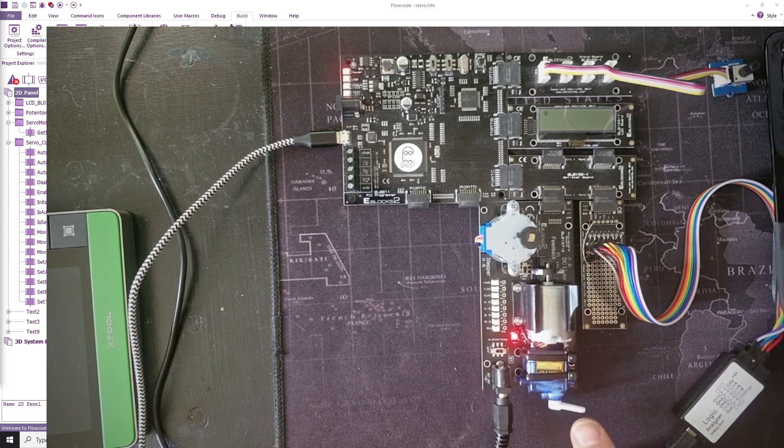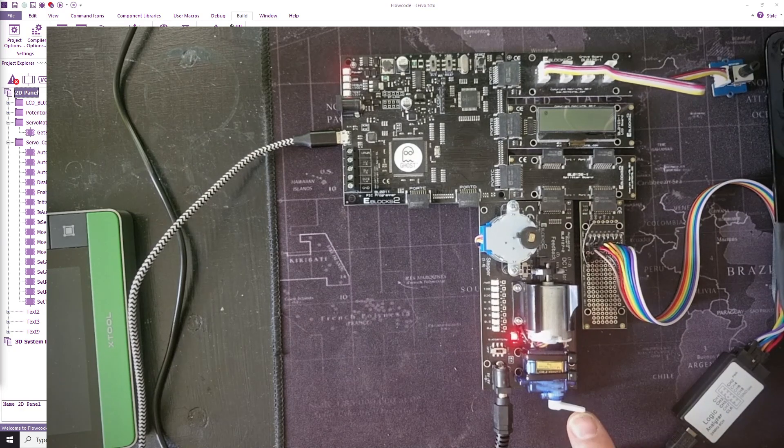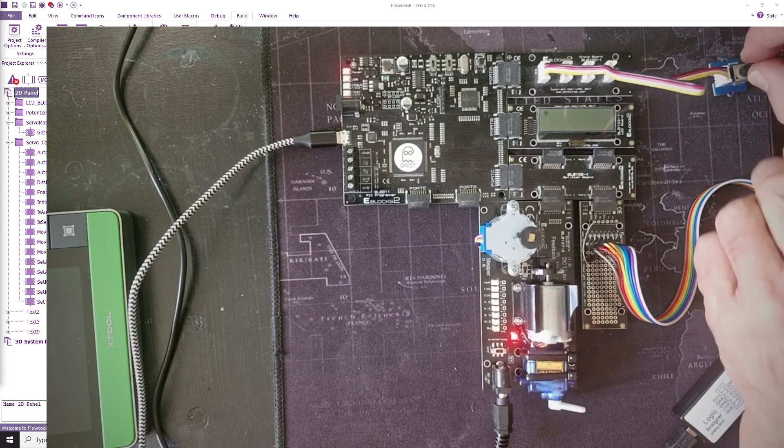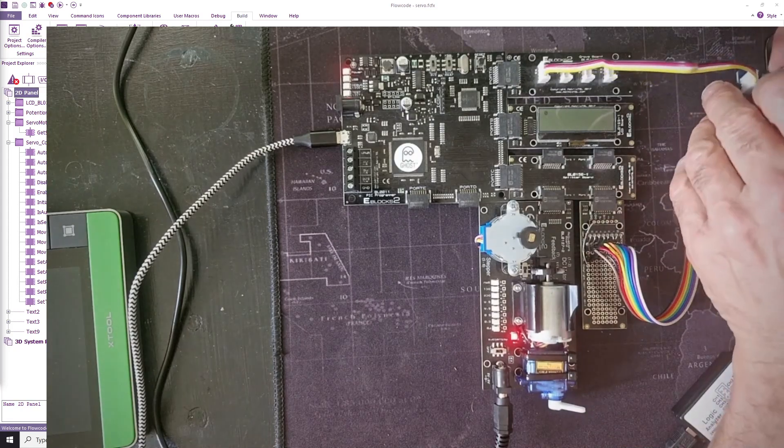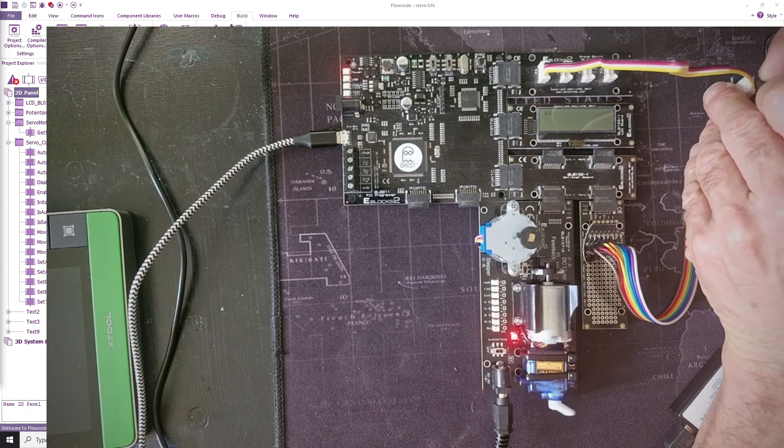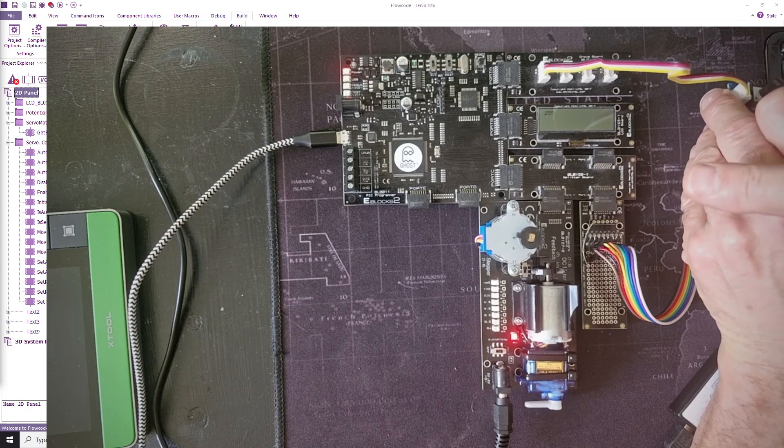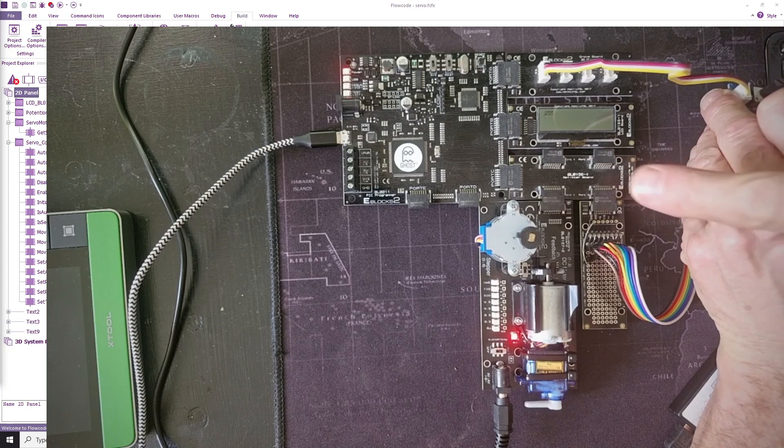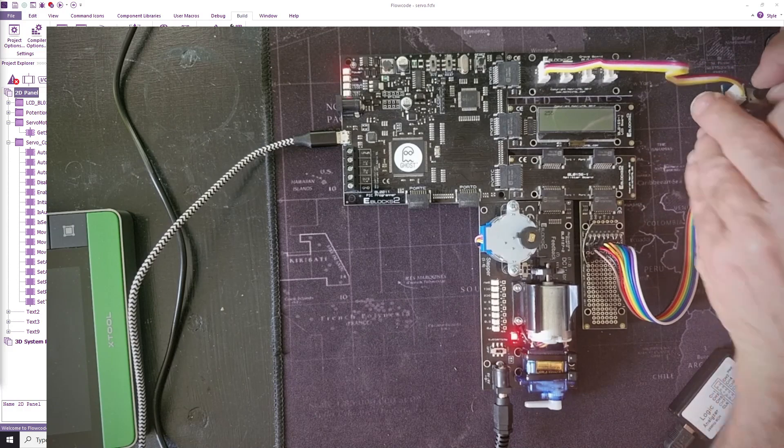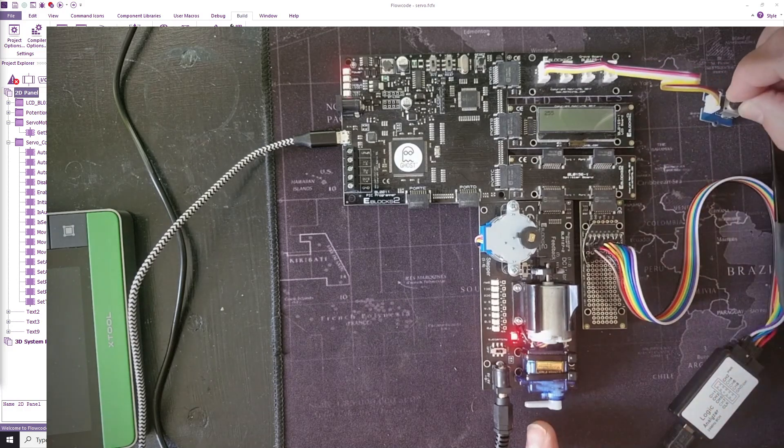This is my servo motor here and if I show you the program, basically I'm getting in a value on the potentiometer. You can see the value on the display, it's going from 0 to 255, and you can see the servo motor arm is moving as I increase the value on the potentiometer.